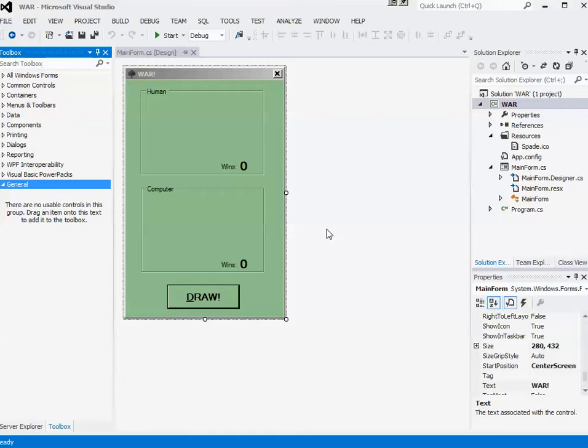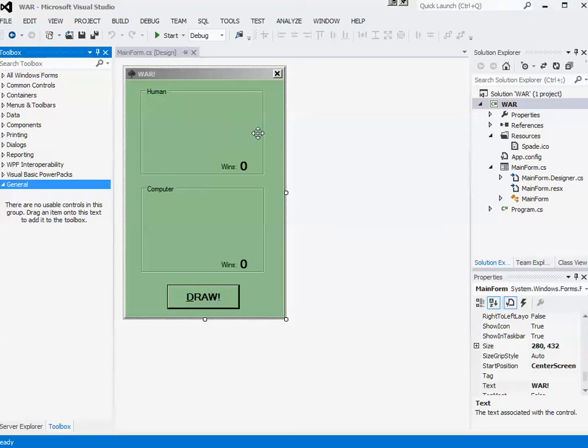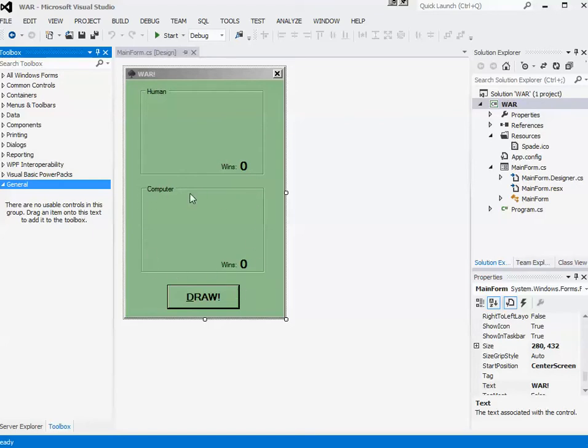To begin with, I created the card game War without controls. Now this is my basic visual design. You can see here there's a group of controls, this is the human group. There's space for the card control, a label that will show whether the human won or lost, and a win counter for the human player. And then there's another group with similar types of controls for the computer player.